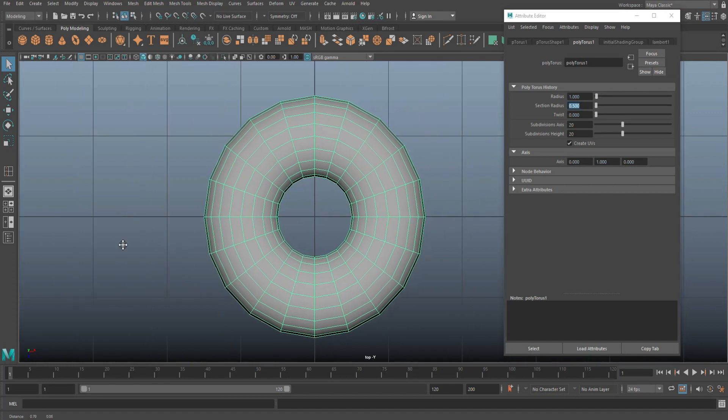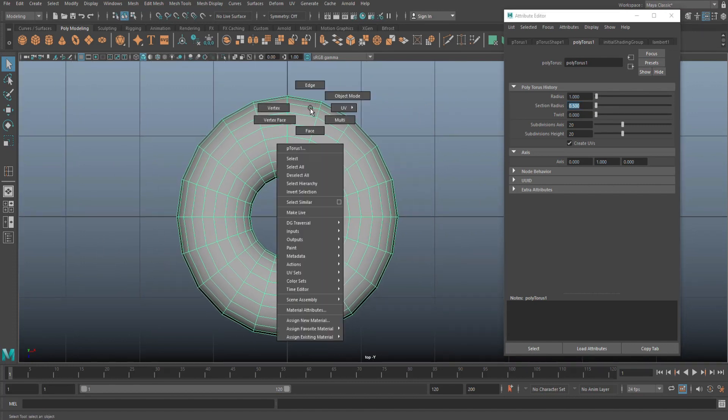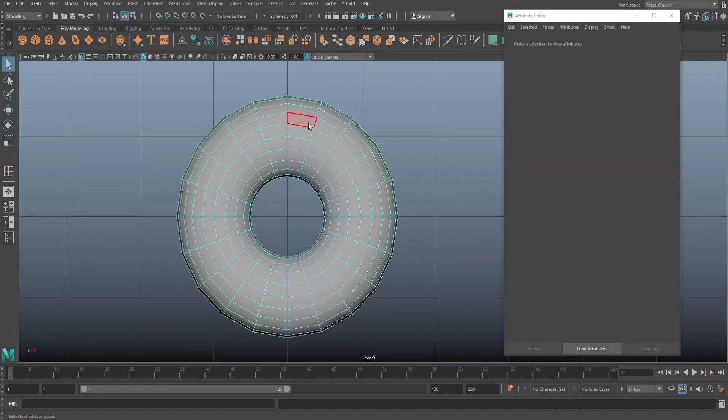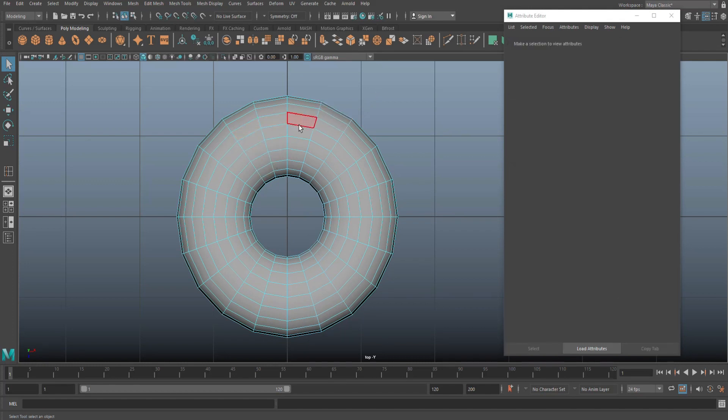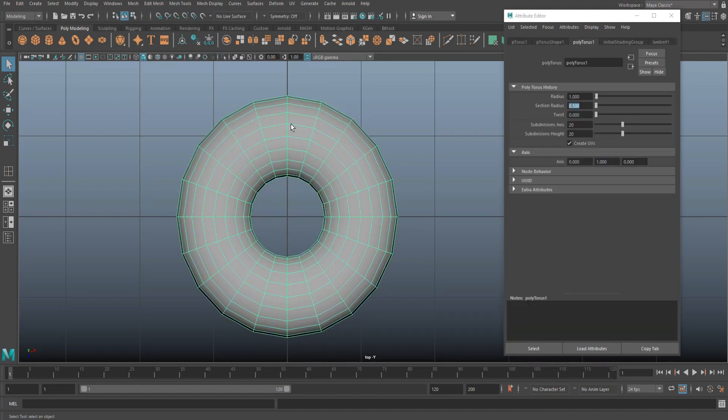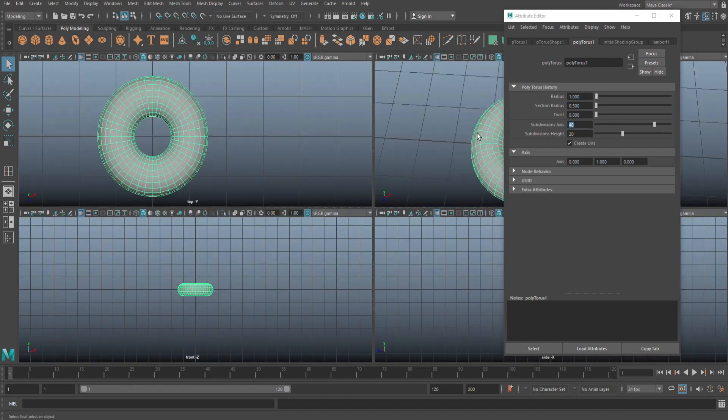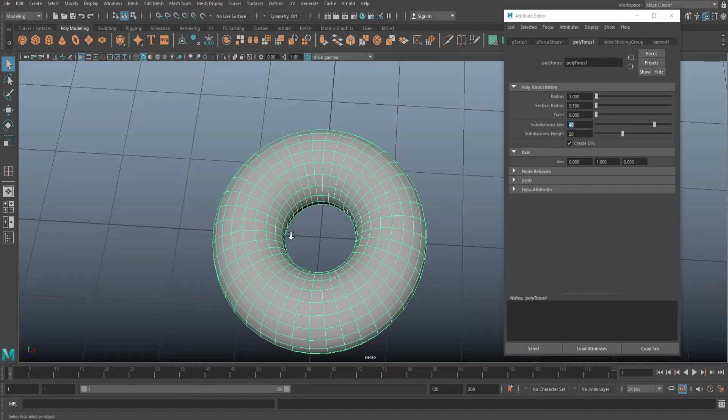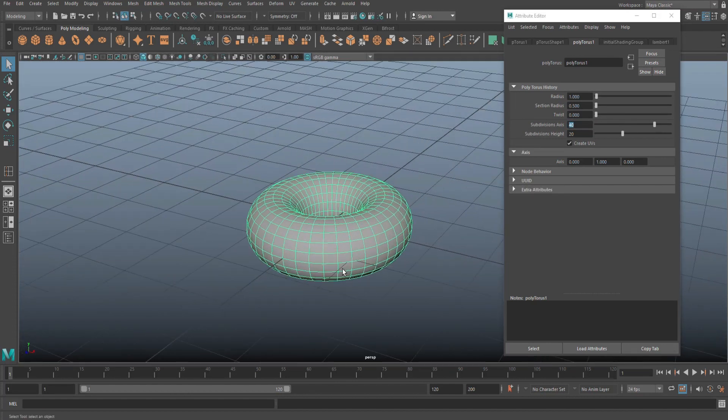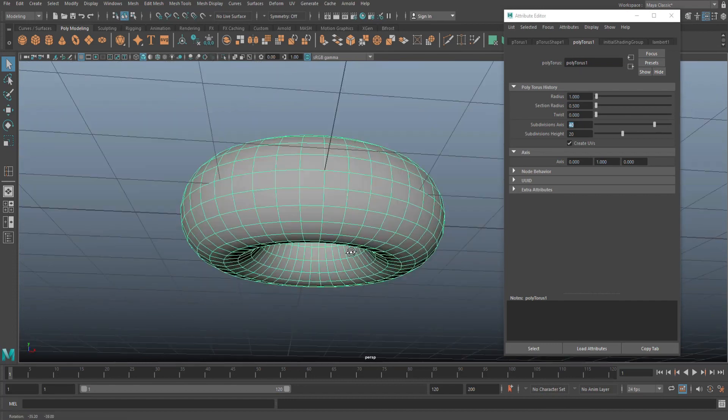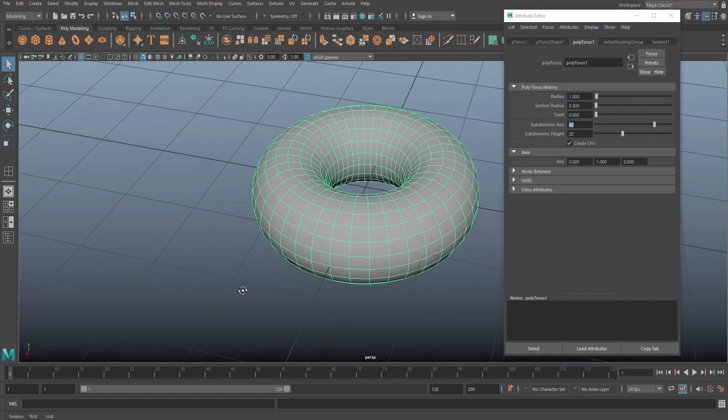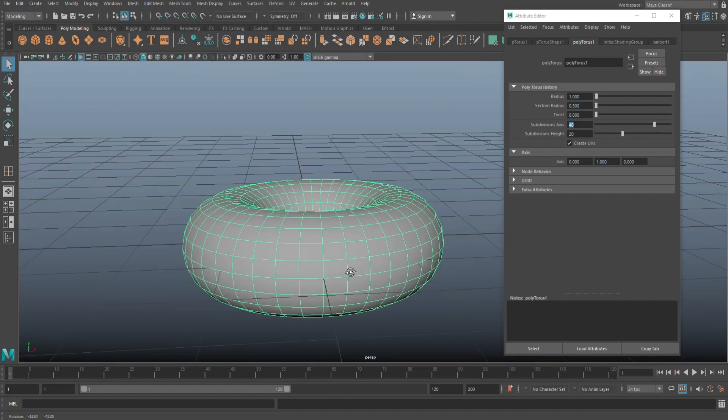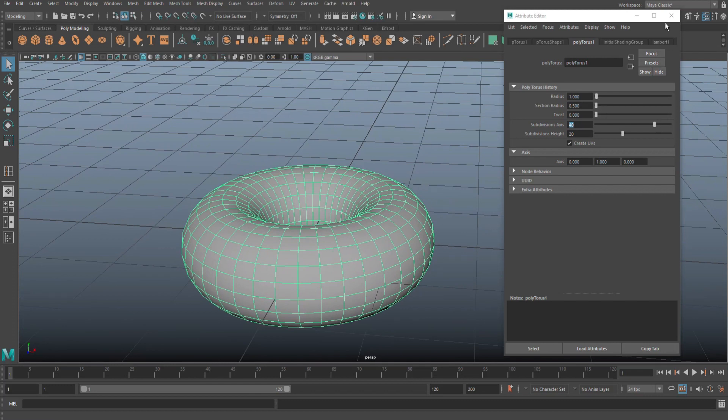But when it comes to subdivision level, what we want is for these rectangular faces to be a bit more square. We're going to select our object and in subdivision axis here, we're going to change that to 40, so we've got 40 by 20. Checking that out in our perspective view, what we see is that it's a lot more square, each individual face, than it was before. Cool.